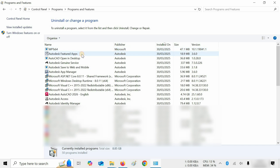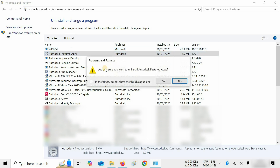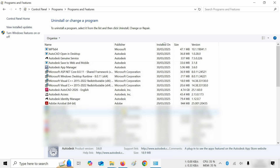Let's click on Autodesk Featured Apps and click on Uninstall. A confirmation window will appear — click Yes. The uninstallation process will then complete.